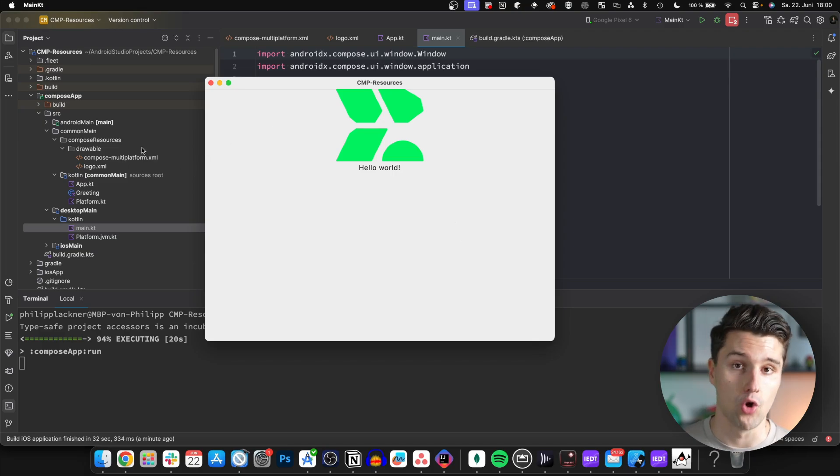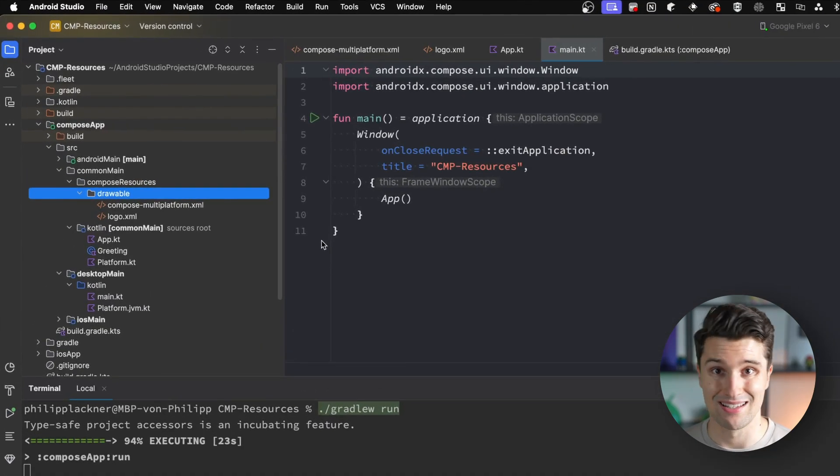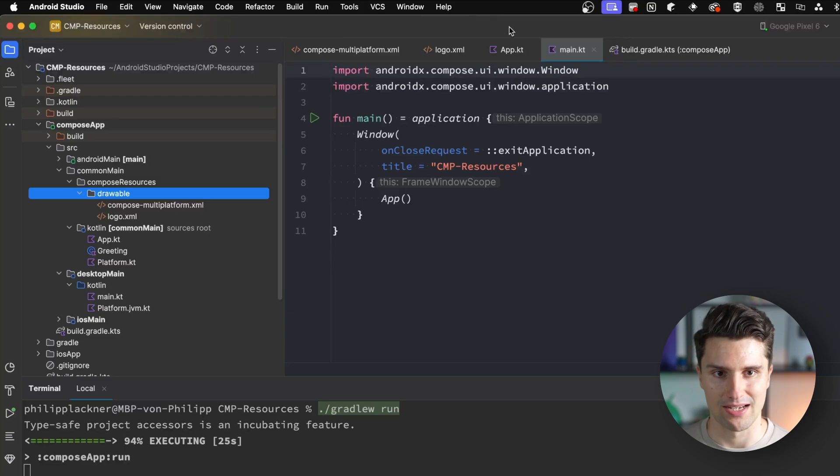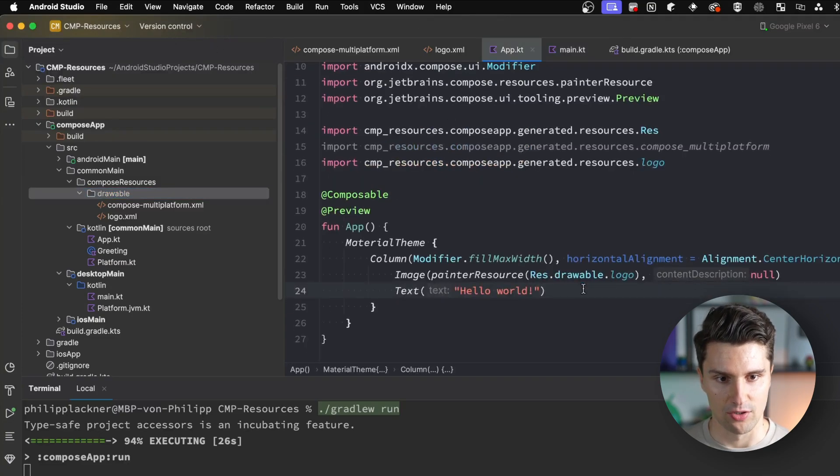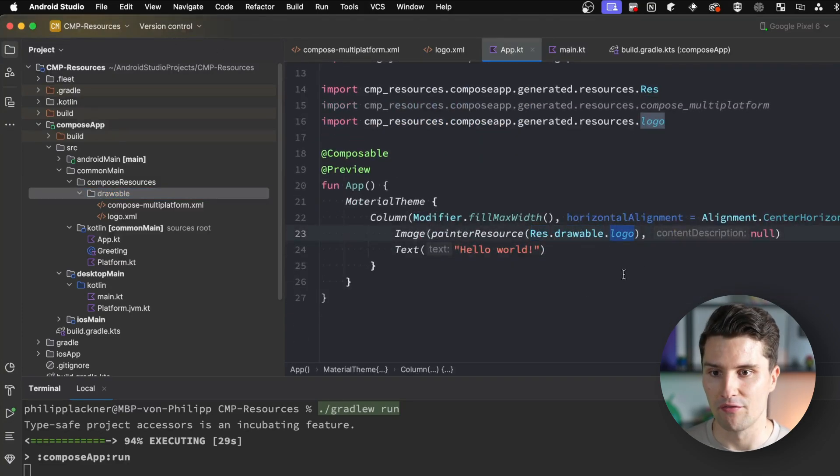Again, if you have a normal image, you can just include it in the drawable folder as a PNG or JPEG and access it after rebuild with Res drawable and whatever name your image has. Drawable resources aren't the only type of resources - there are many different types.